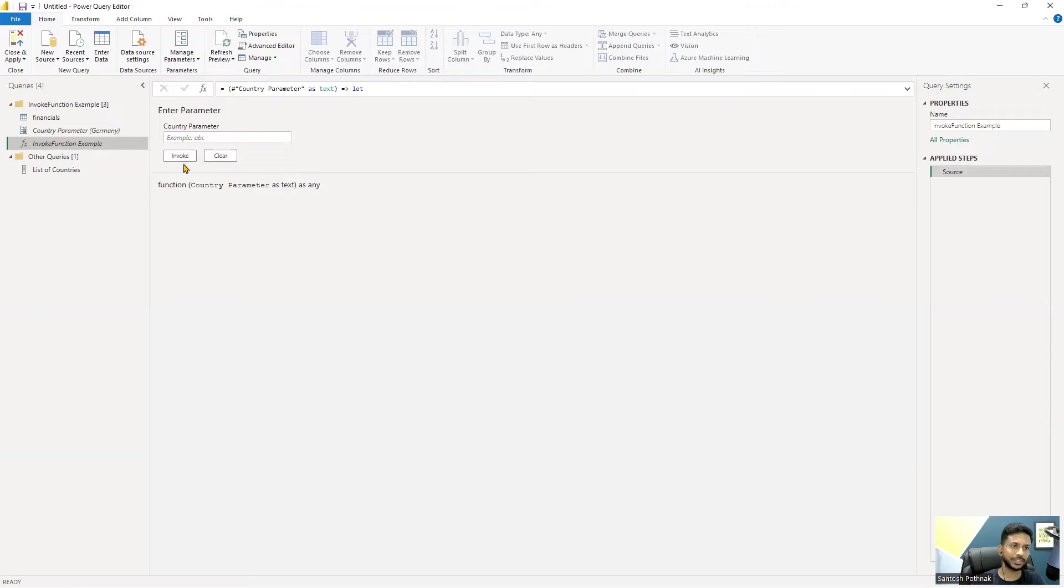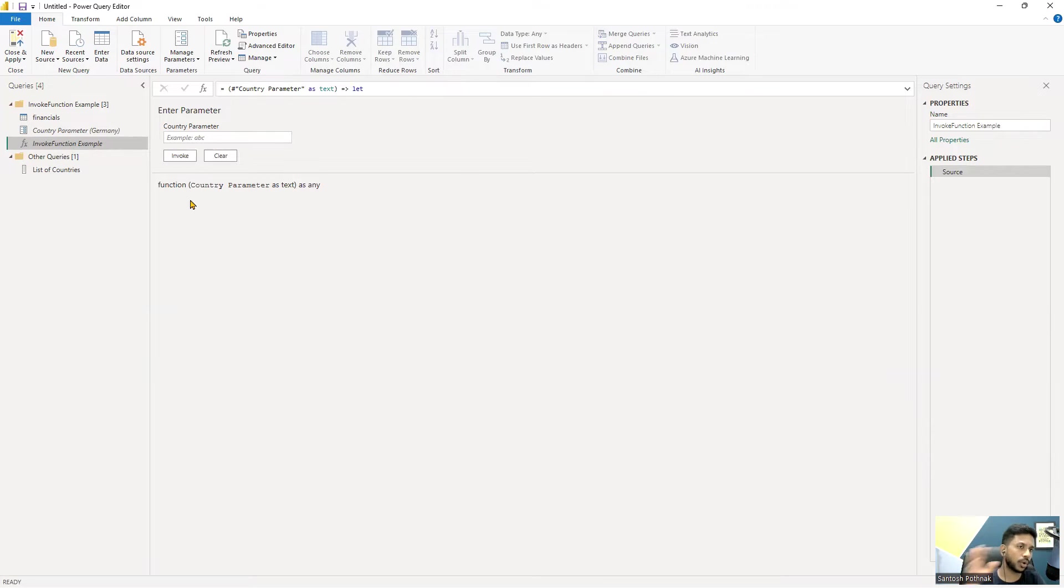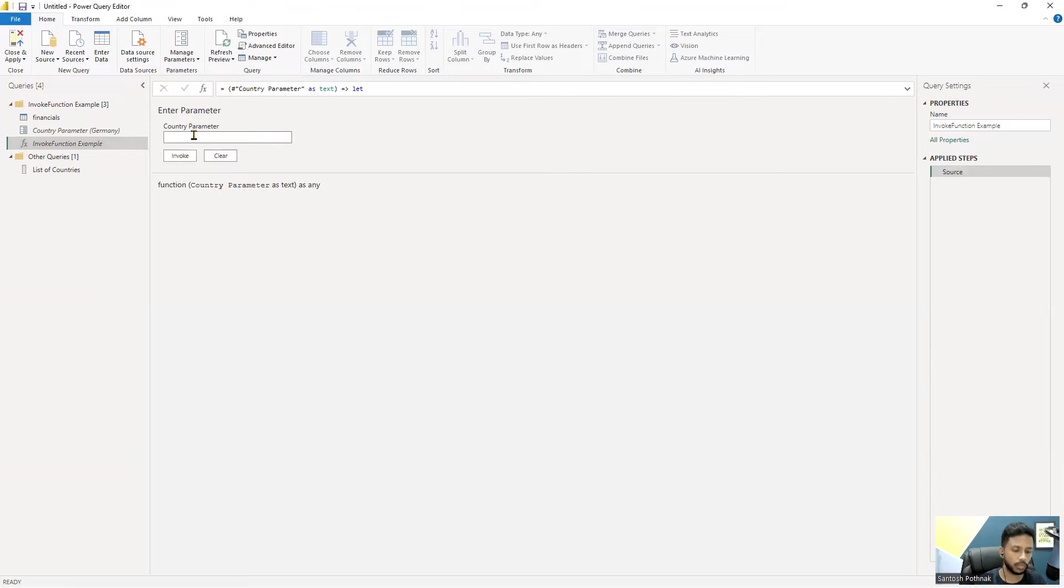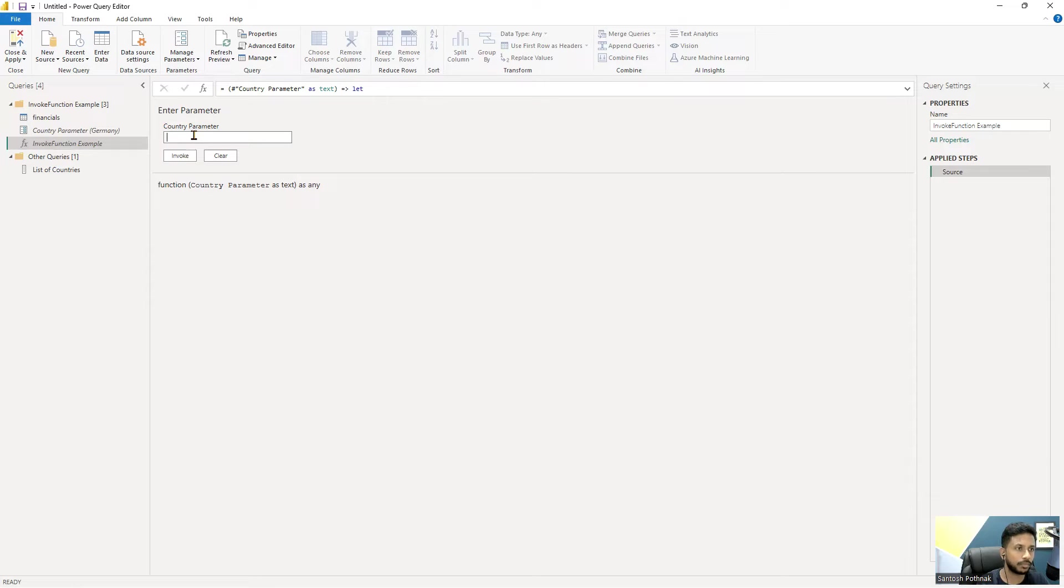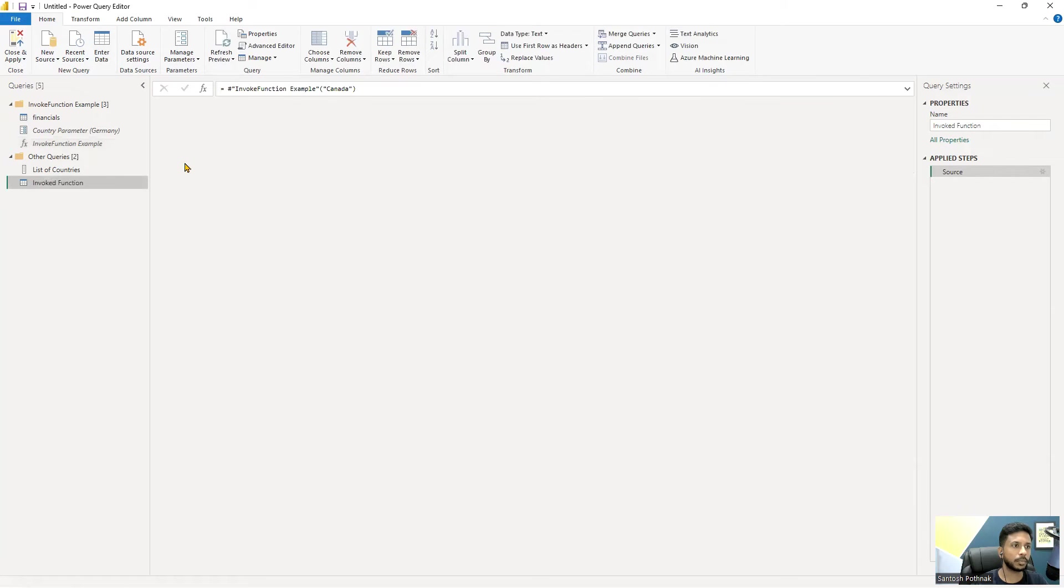I've just created a right-click and created a function giving it a name, and since it's already a parameter there it is suggesting us to invoke. I can enter different parameters - we have different parameters in that, so maybe I can add Canada and click on invoke.